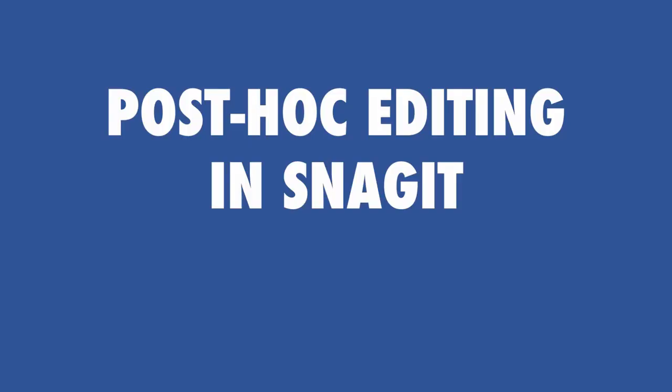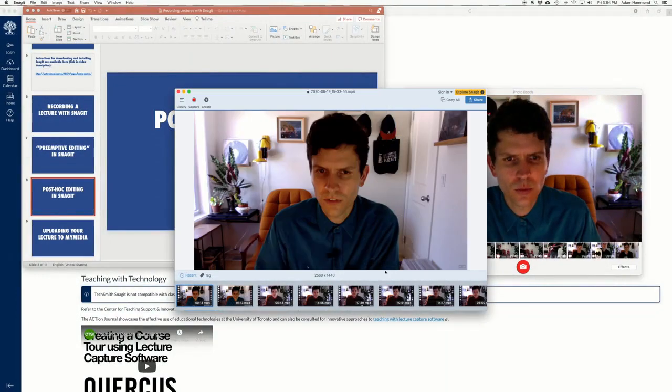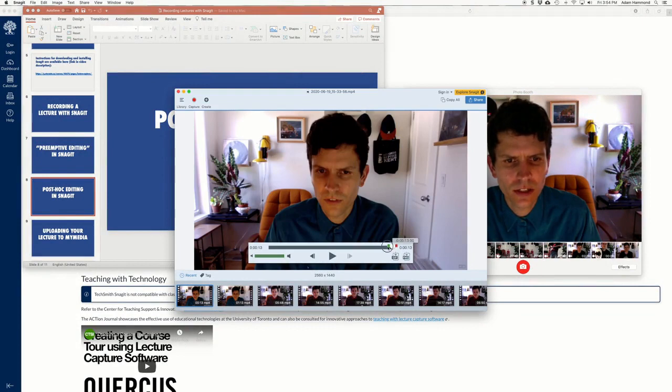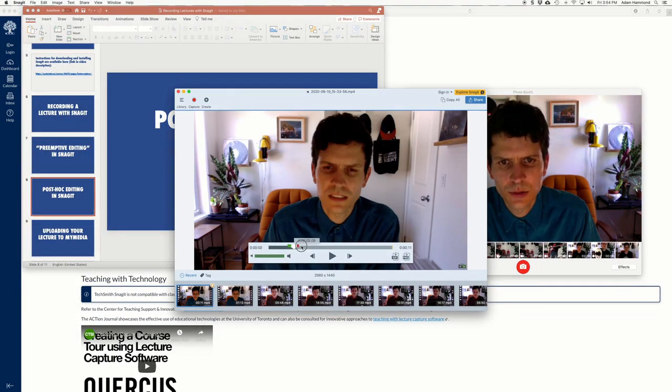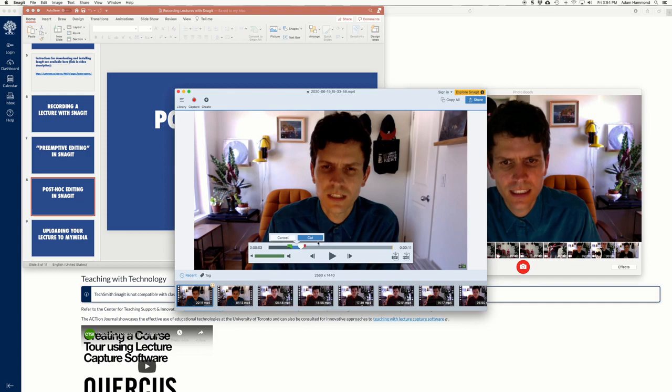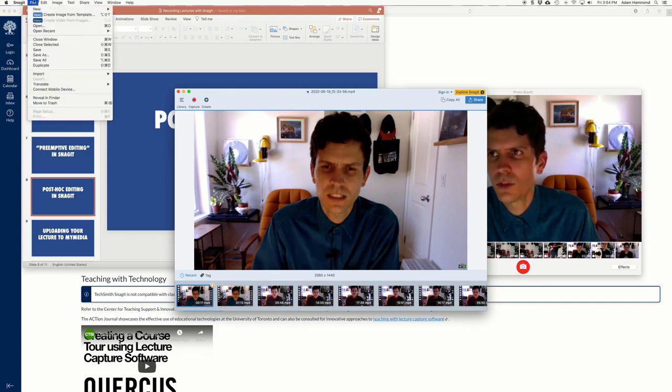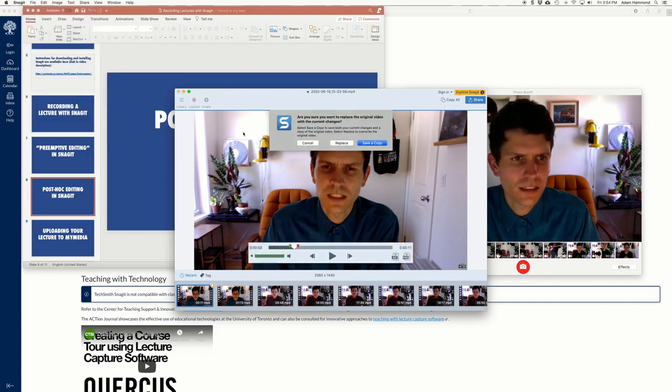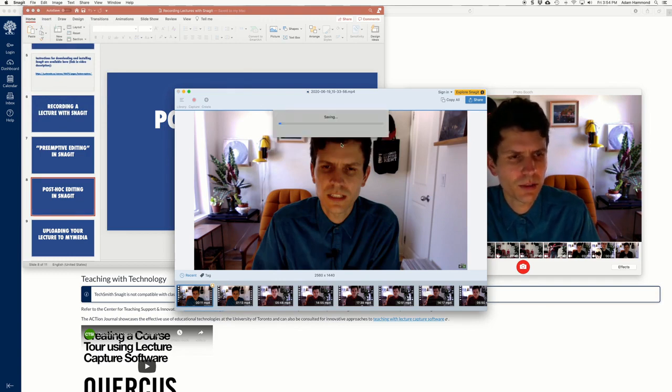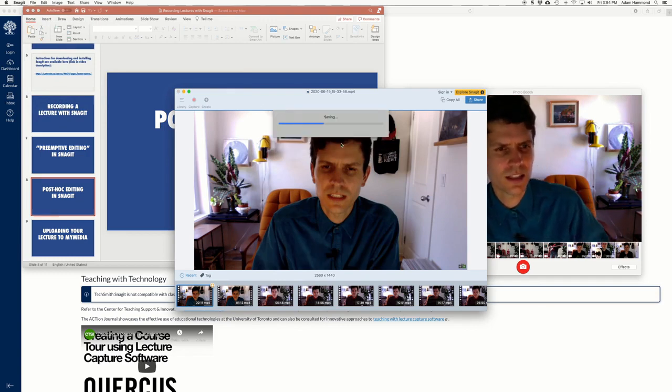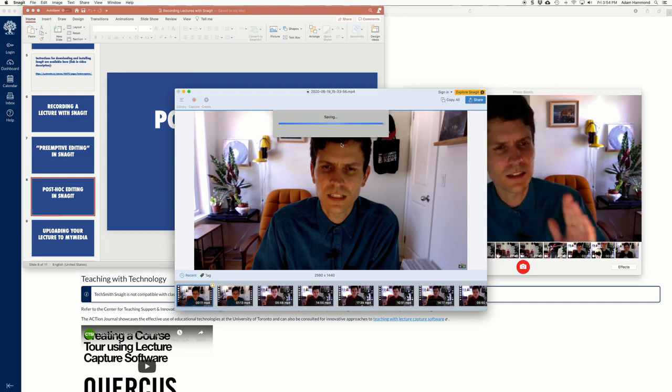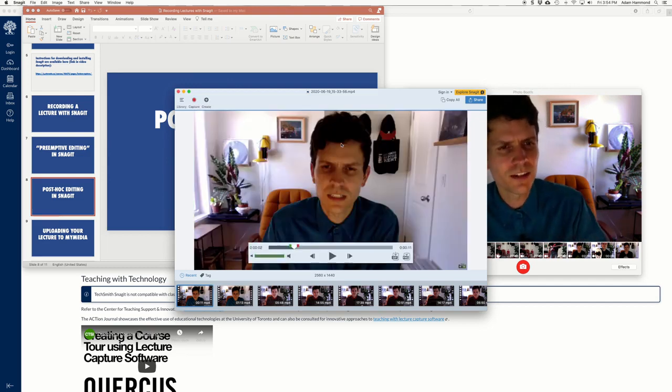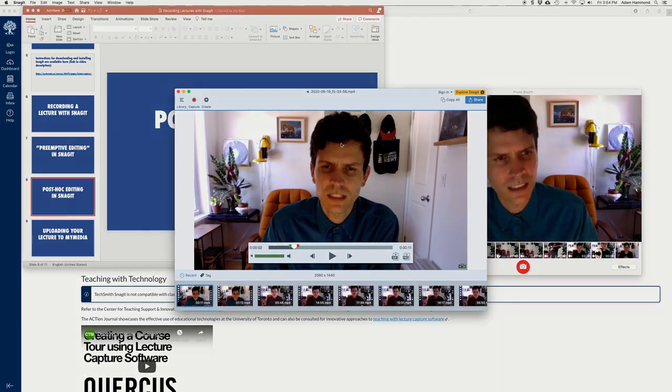Just one more quick note about editing in Snagit. So once you've done your edits, you've trimmed off the bits you don't like, removed a face like this, you're happy with what you've got, go and hit save. Otherwise the changes you made won't be saved. And you can say replace if you're happy to replace the original version. In a minute you'll see that I upload a version that still has me looking terrible at the beginning because I forgot to hit save. Let that be a lesson. When you make your edits, hit save.